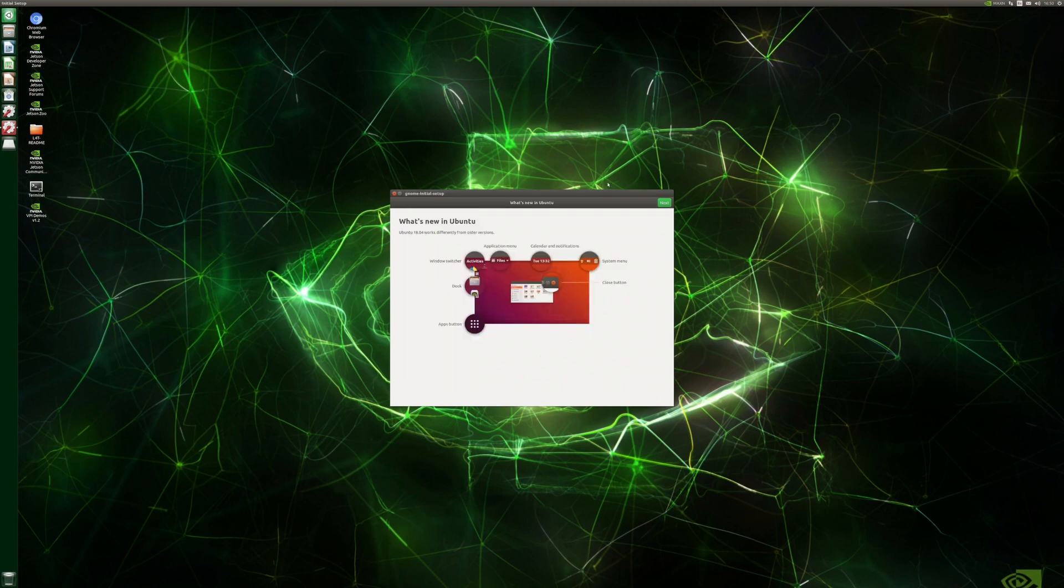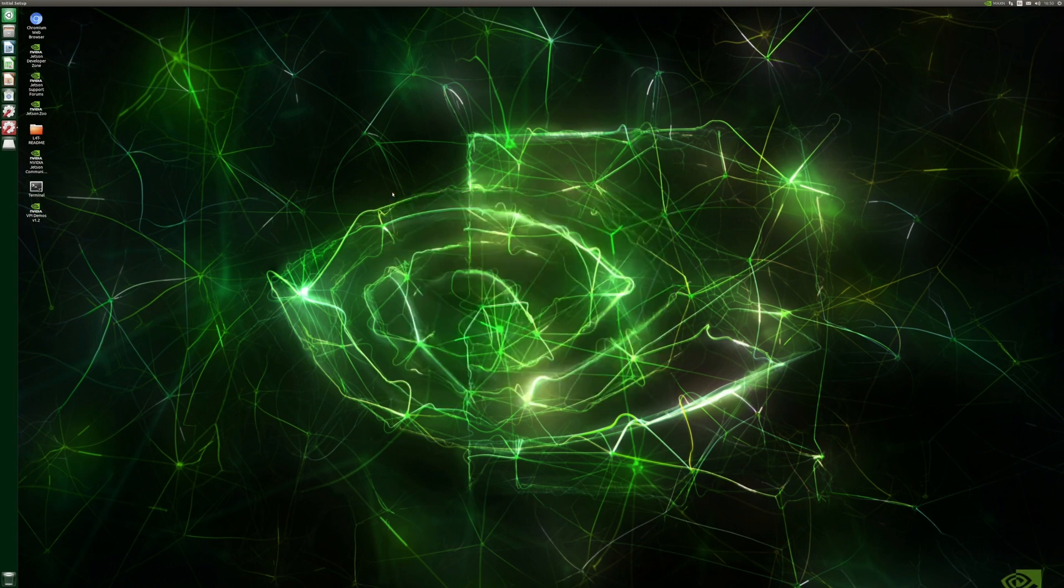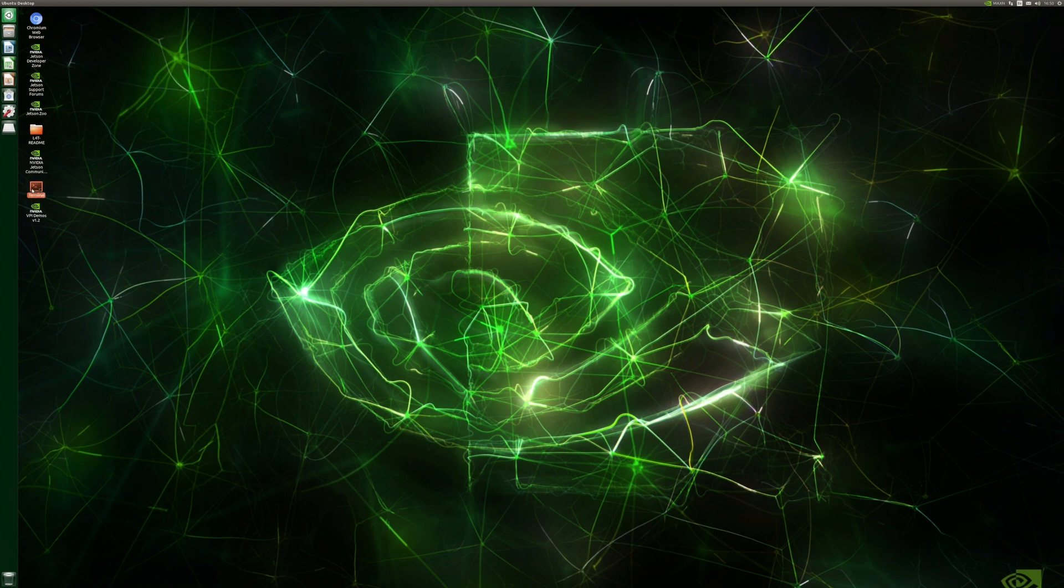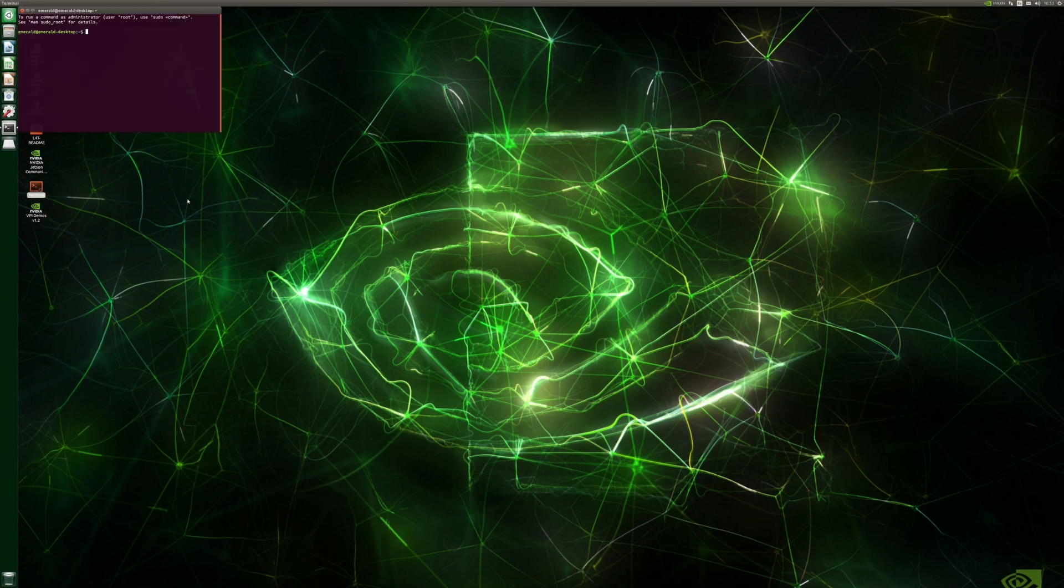So close this, close this, close this. And then open up a terminal. I need to double click. That's happening now.